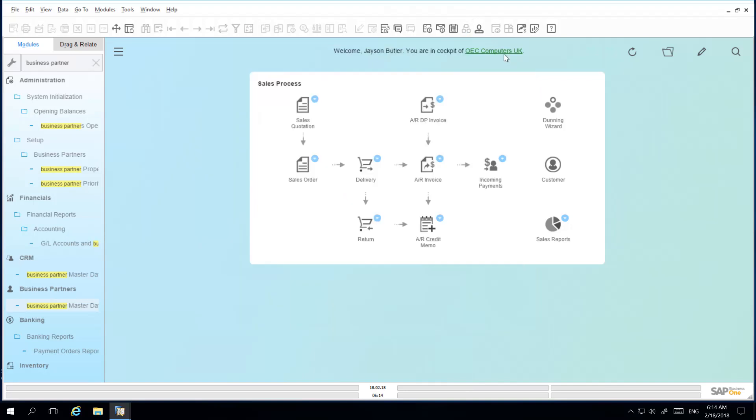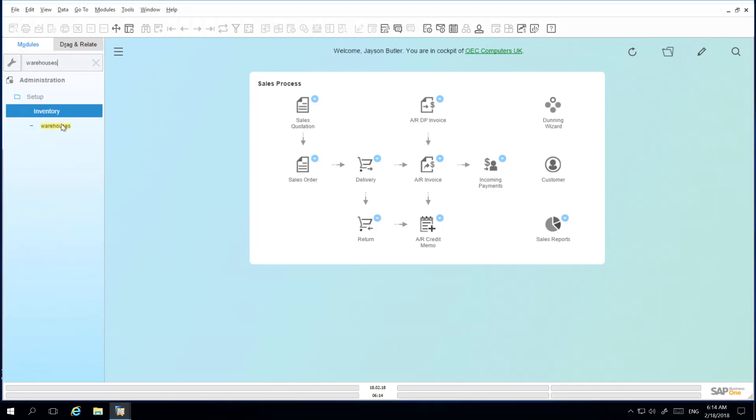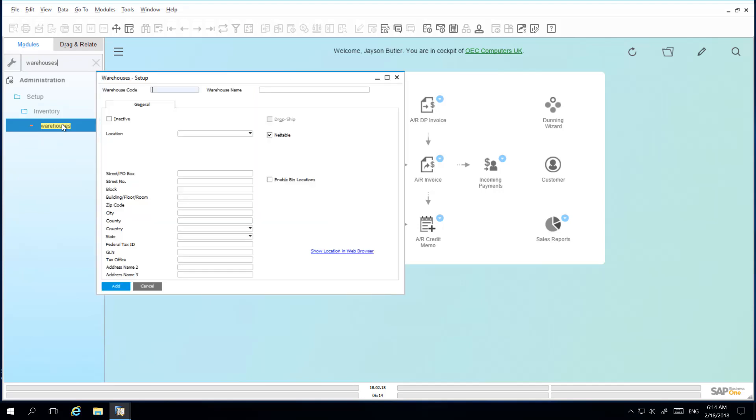When locating a warehouse in the warehouse setup window, we can locate the warehouse that we want to find again by simply clicking on the show location in web browser link.